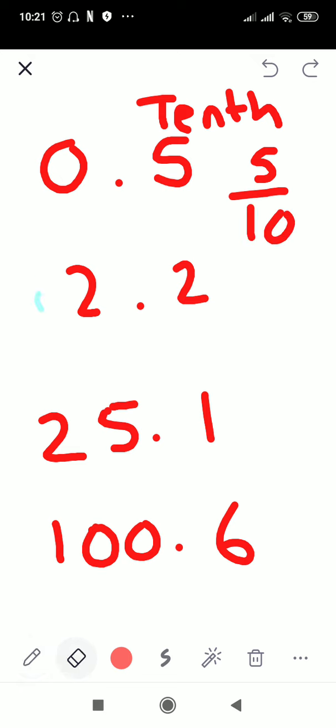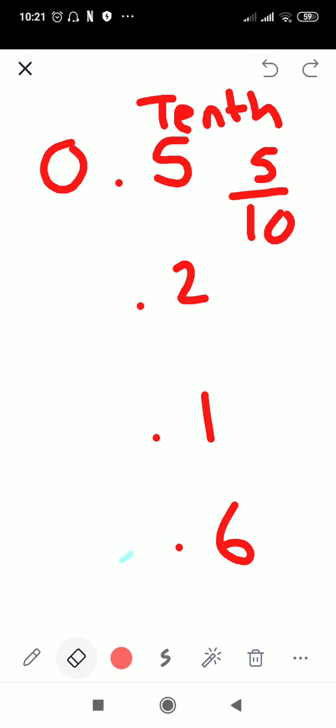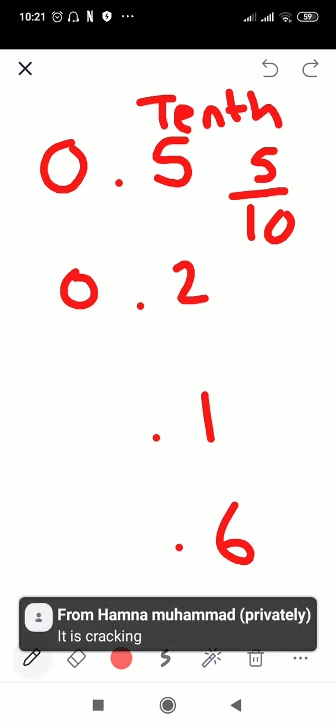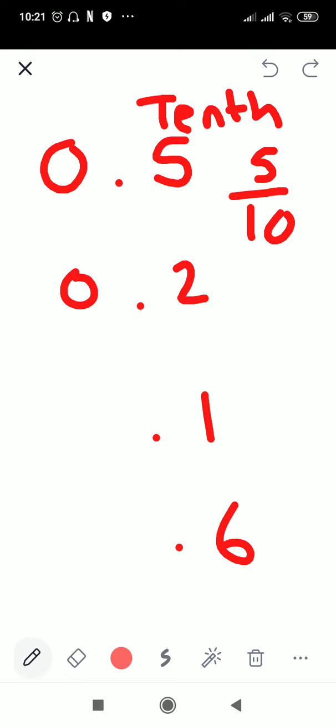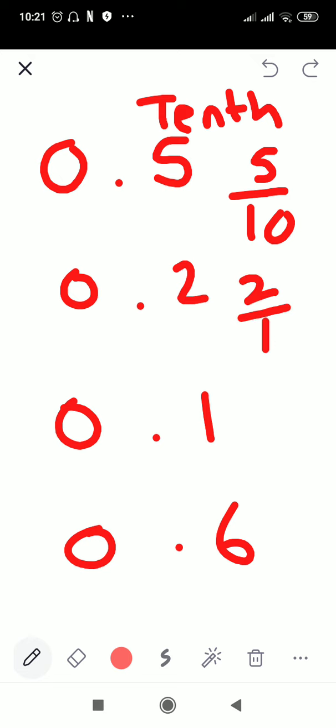0.2, 0.1, 0.6. So this 0.2 you can write in the form of a fraction as 2 tenths, because the value of this 2 is tenths.